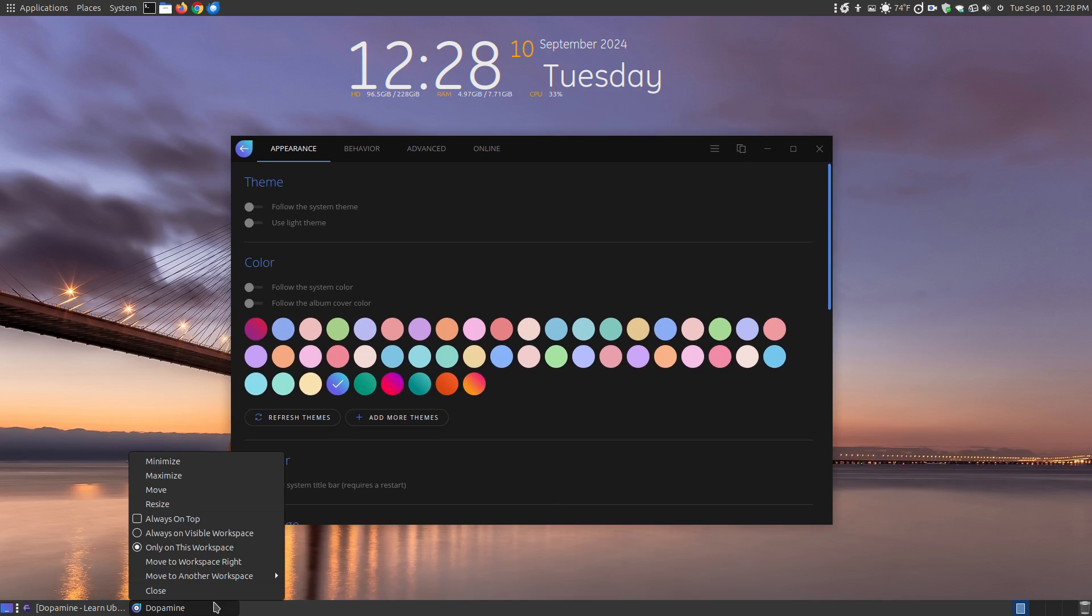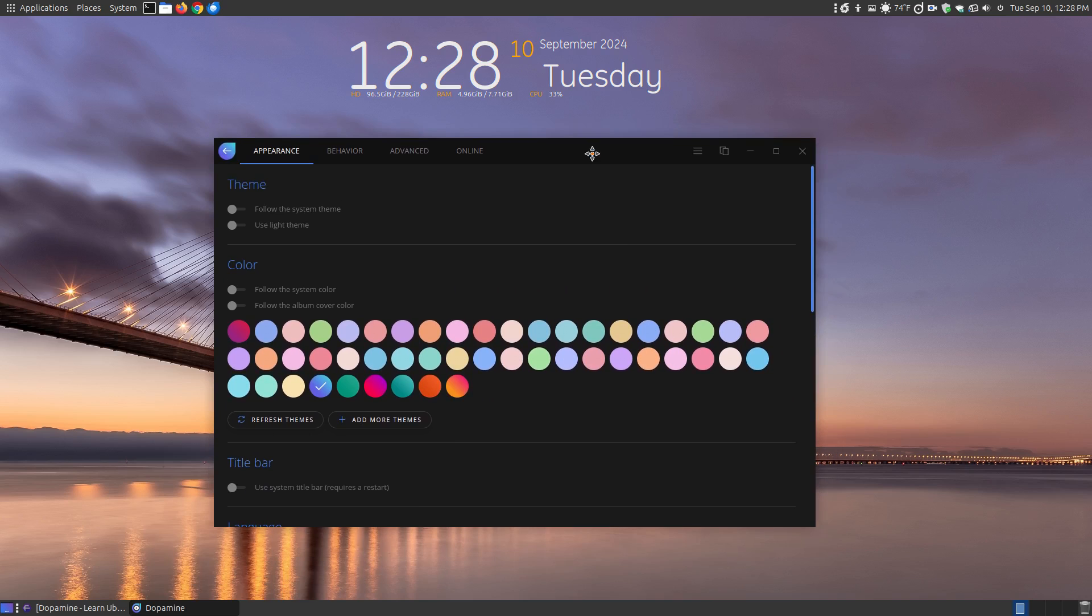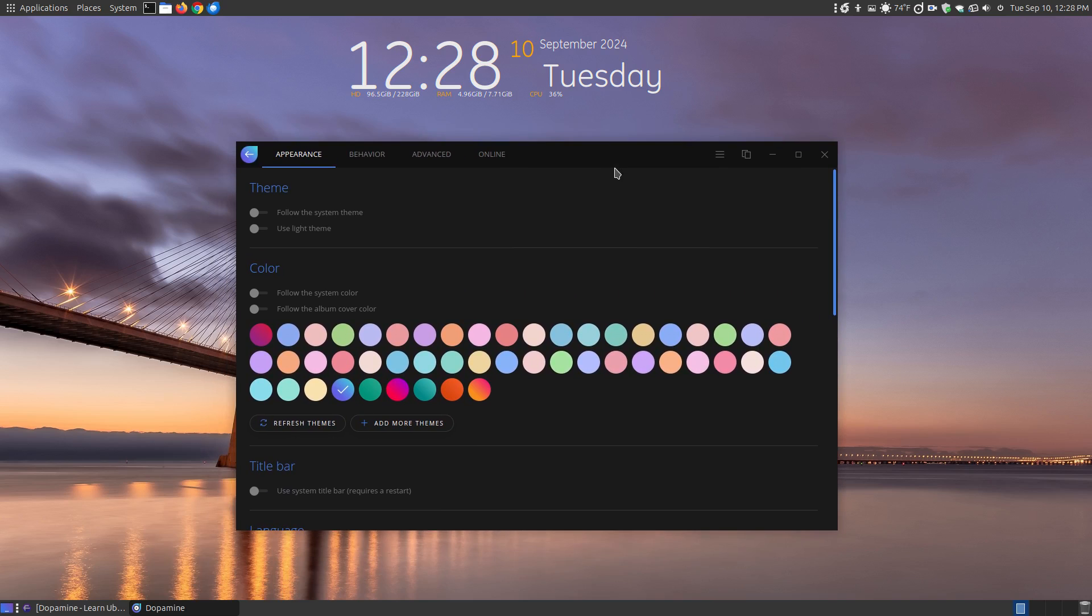You can right click on that. You can say move it around, move, resize and all that. So that way it allows you to move it if you're not able to click and drag from the top.